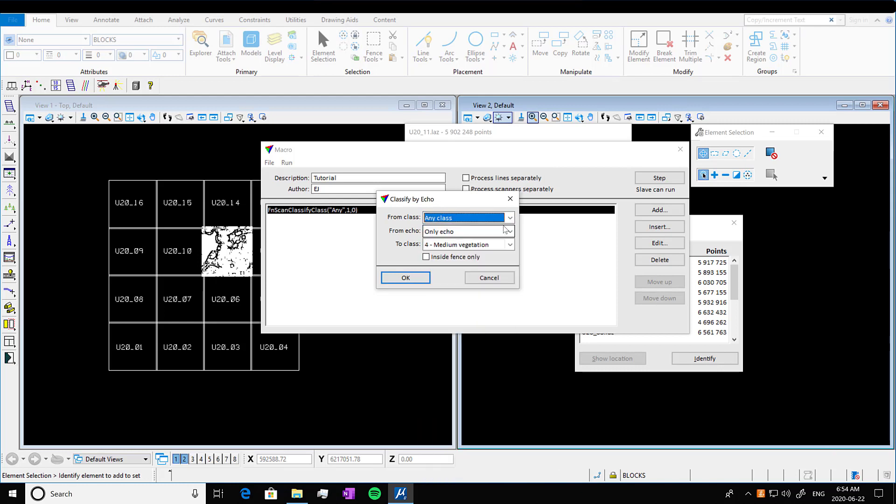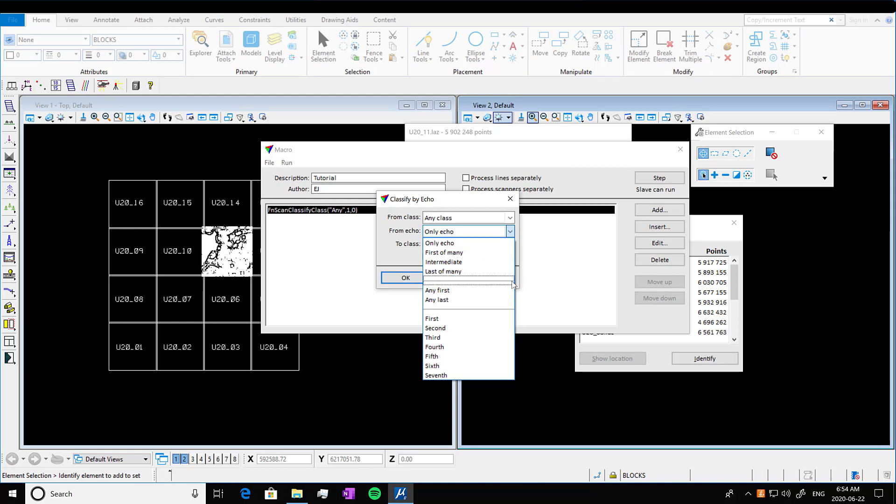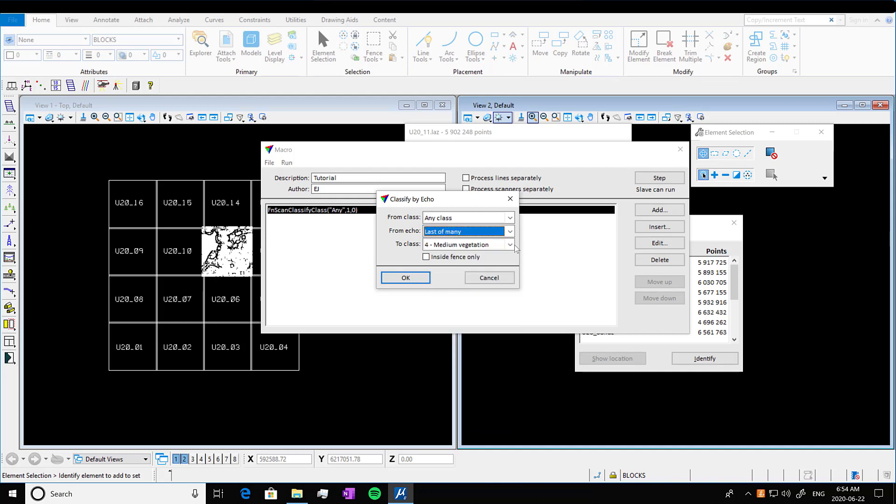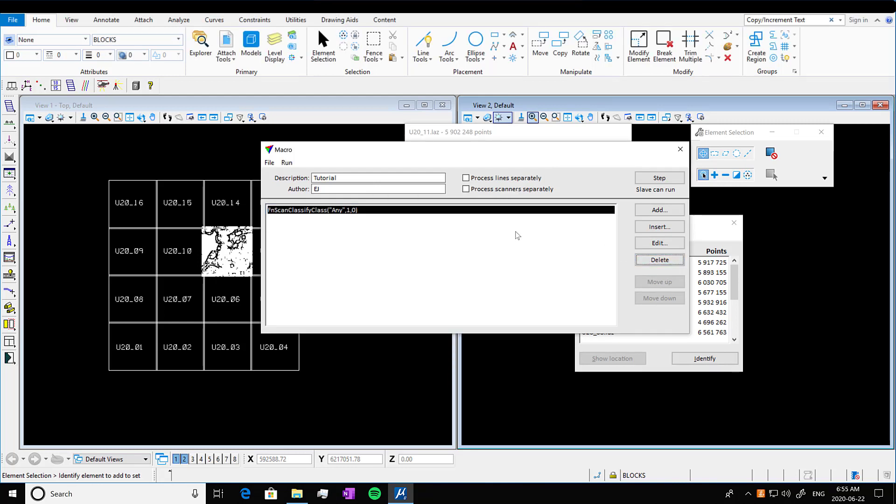We'll go with any class, although they're only in class one. And we're going to go from echo last of many. So that would be most likely the last echo could either be ground or treetops. This isn't really a specific example for any particular area. I'm just showing you options of what you can do. There's so many variations on this. If you made a mistake, you can just highlight it, press delete, which I just did.